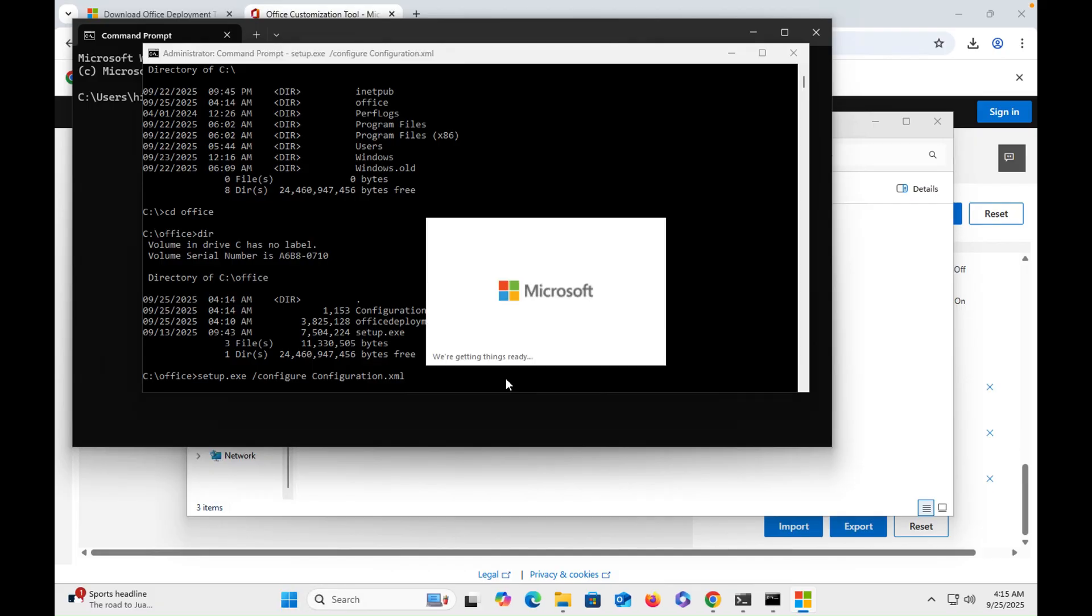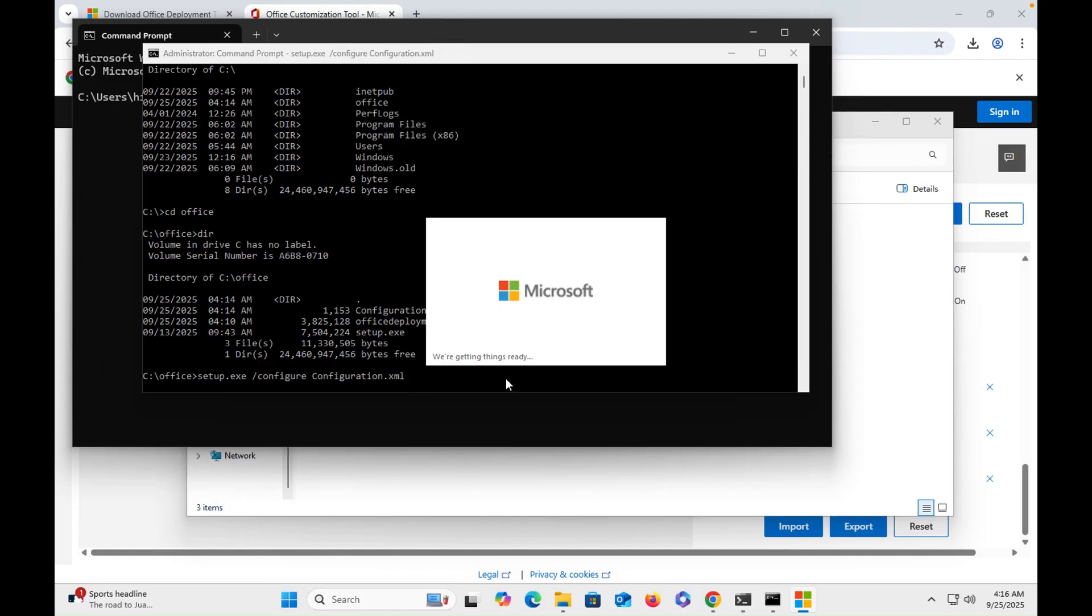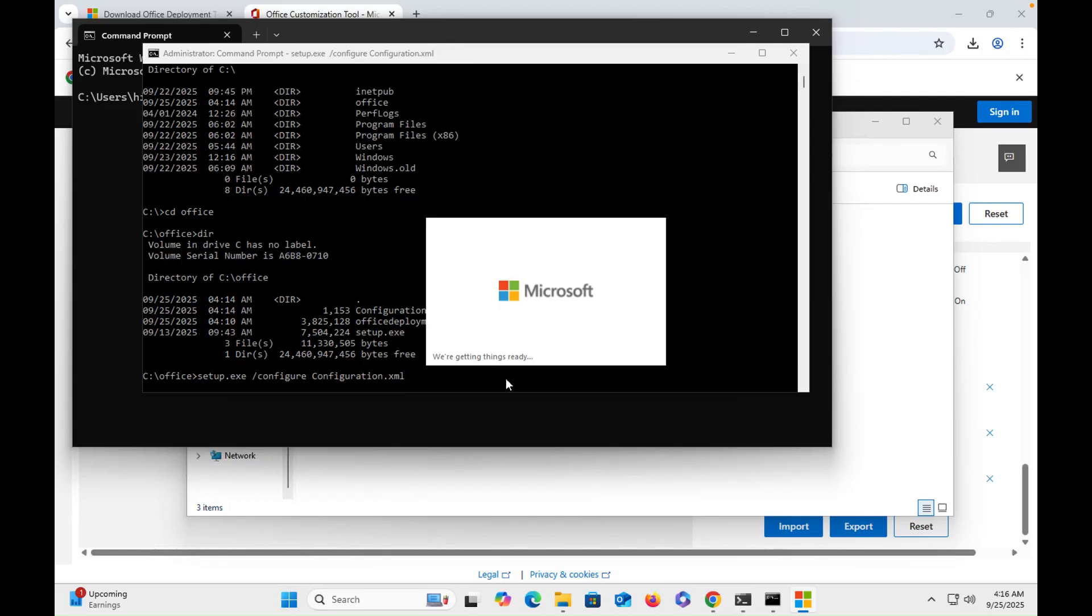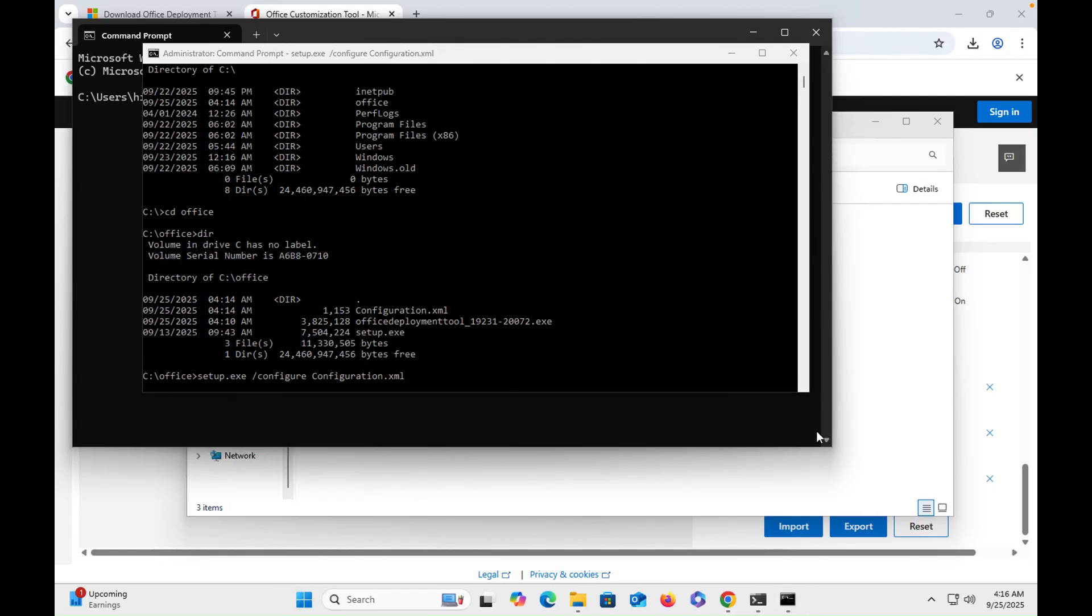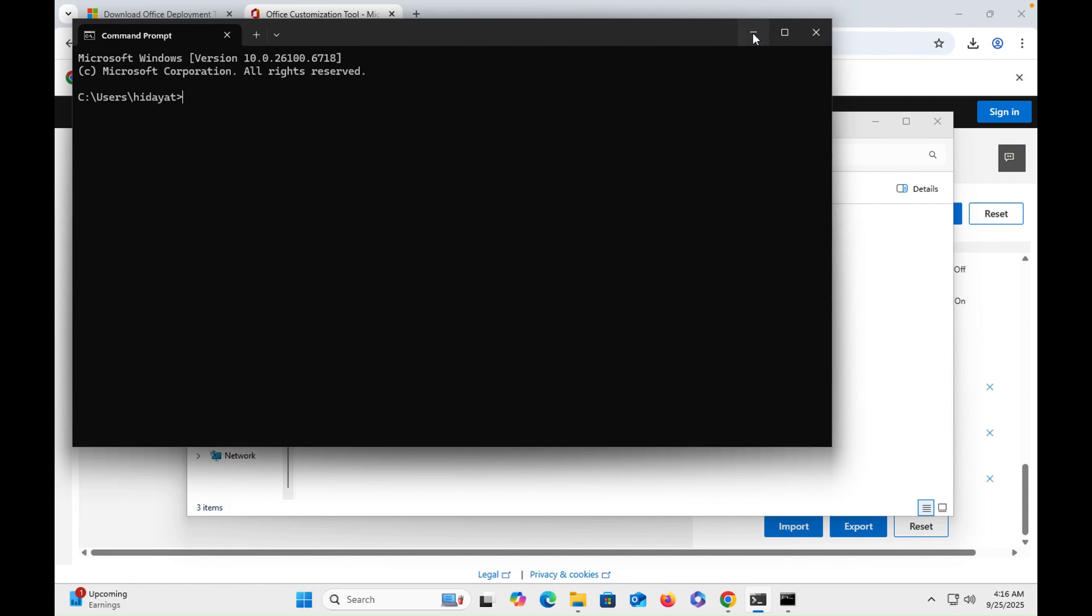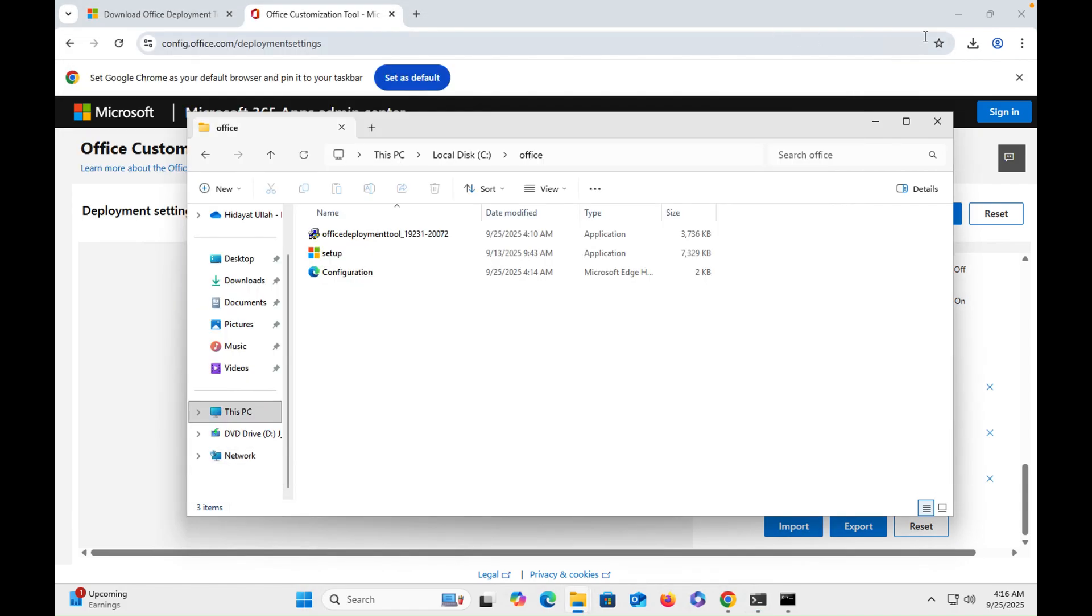You can see that Office wizard has been started and installation will appear soon. Latest Office is being installed in front of you. You can see it.